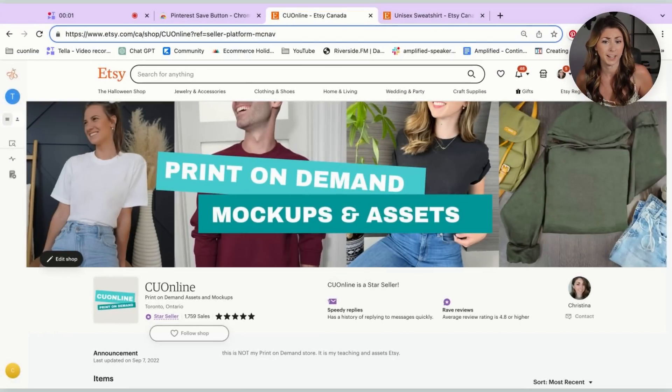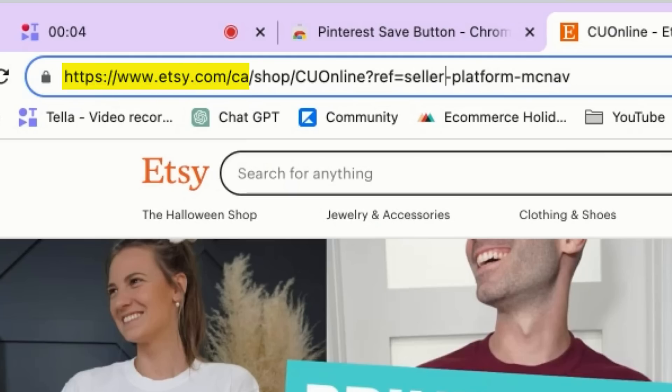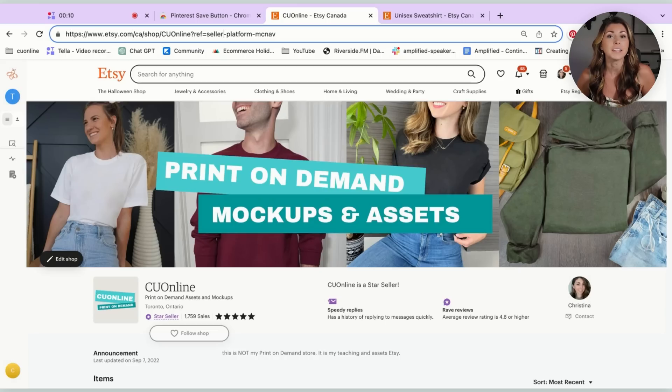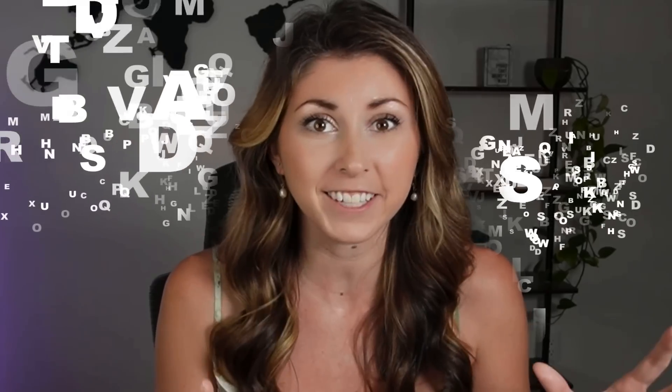The second tool I want to talk about is link.store. Do you remember your Etsy link? It's www.etsy.com/CA — or depending on where you're located — dash shop dash your shop name. That is a mouthful. Who is going to remember that? And yes, there's also the option now to do yourstorename.etsy.com, but even that has so many characters and is extremely hard to remember.